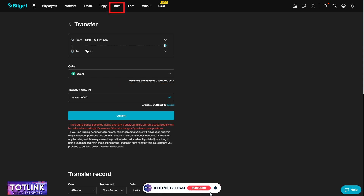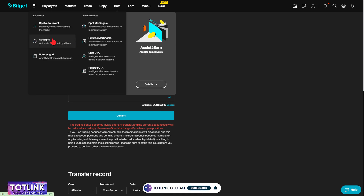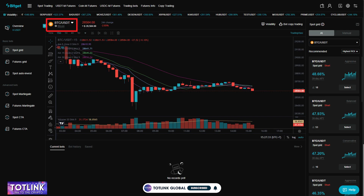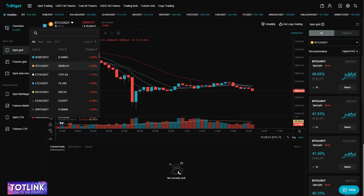Step 3: On the homepage interface, select the Bot section, then click on SpotGrid. After that, choose the trading pair you want to use.